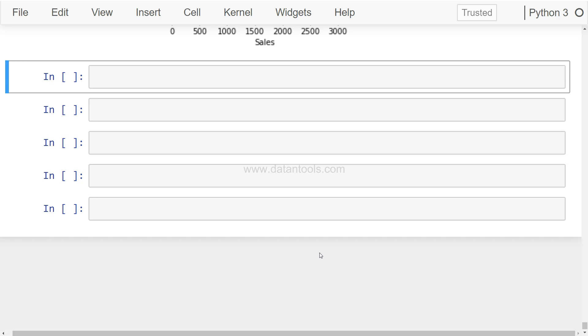So we'll see how we can create this point plot in Seaborn using the same data that we have been using. As usual, before I move ahead, if you have anything related to Seaborn that you would like to see and which I have not covered, let me know in the comments and I will try to put together a video for that and post it here for everyone's benefit.